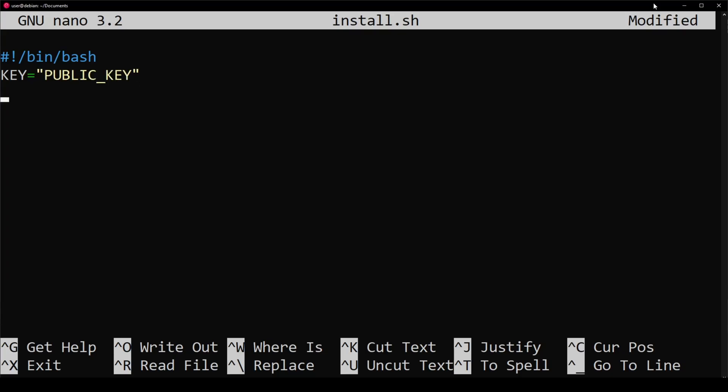As an alternative to if, else, fi as our clauses, we can simplify our conditionals with brackets.